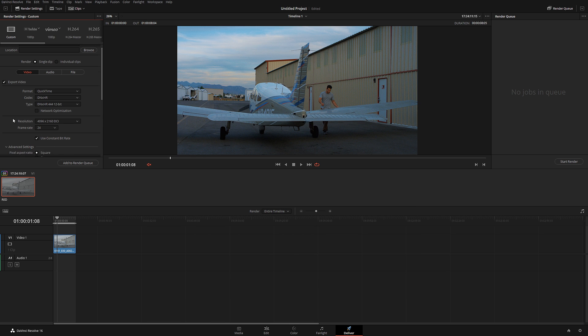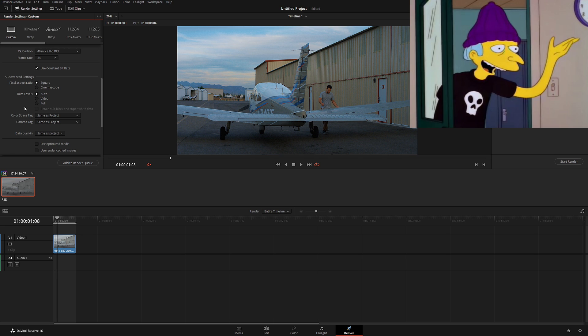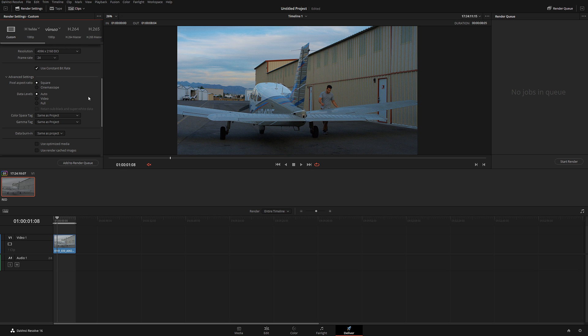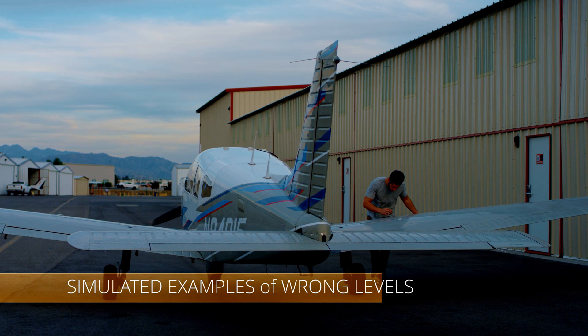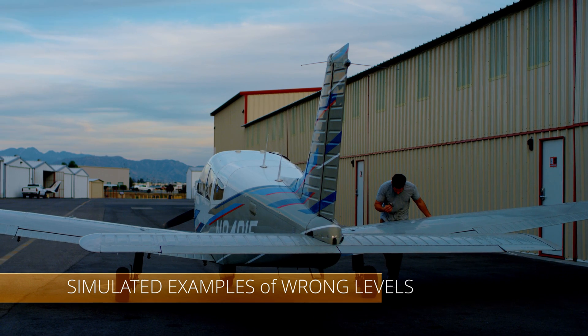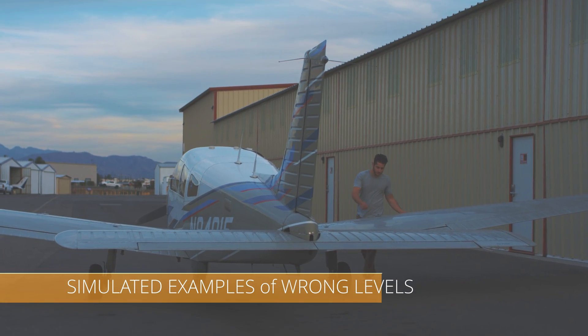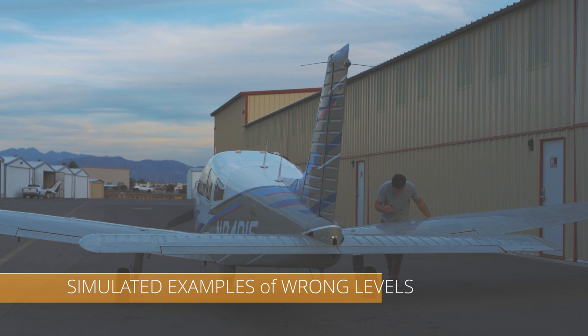Now here you have advanced settings, and this is where a lot of people make big mistakes. When I was a young colorist and didn't know any better, I think it was DaVinci Resolve 8 or 9, I used to always put this to full. However, in most cases, do not change your data levels. Always leave it at auto and let DaVinci Resolve automatically figure out what is going on.